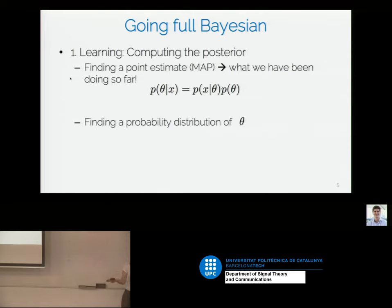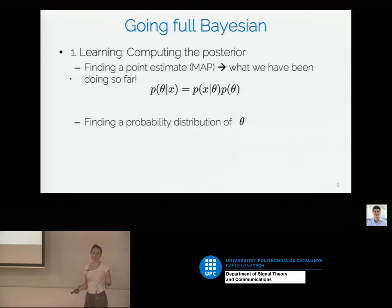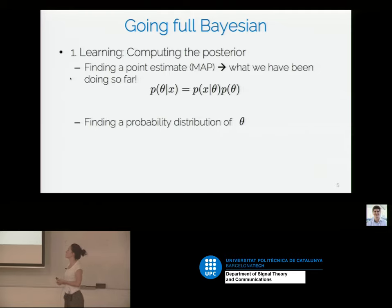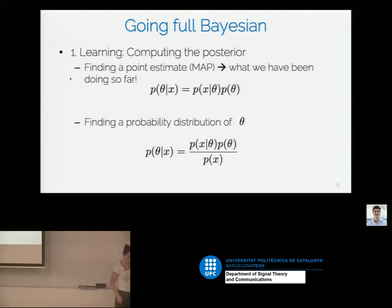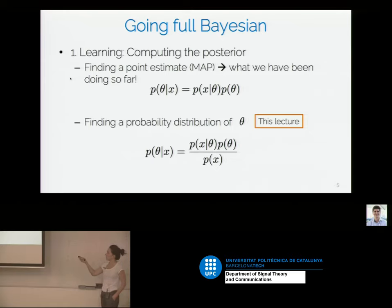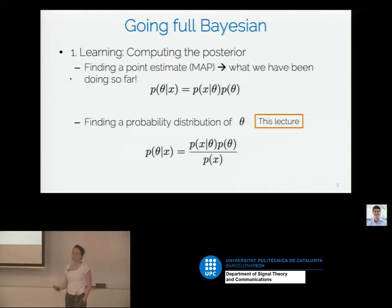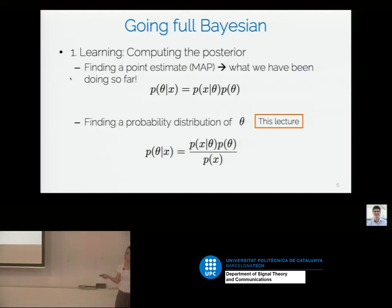Another possibility is to find a probability distribution over these parameters. We're not only interested in the best set of parameters according to whatever optimization algorithm we're using, but we're interested in finding a full probability distribution of these parameters. This lecture is about a simple method of doing this, but the main concept is that we're going to have to go back to the whole expression.